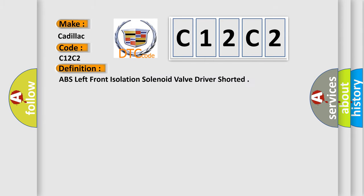The basic definition is ABS left front isolation solenoid valve driver shorted.